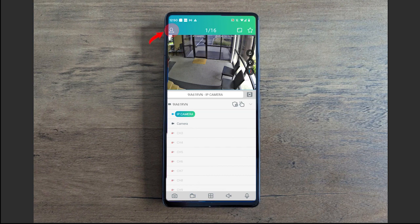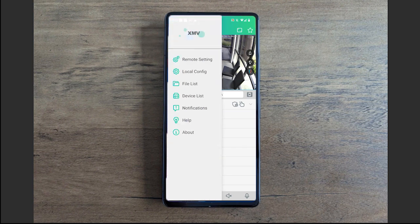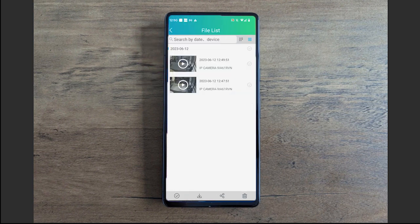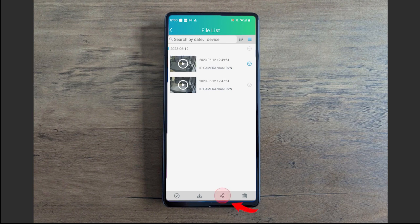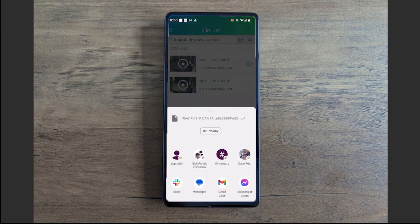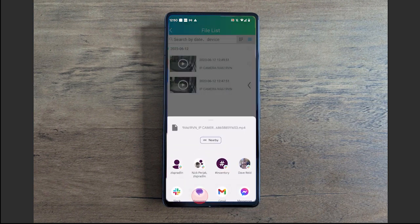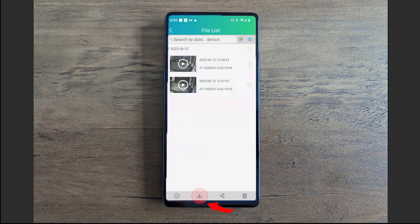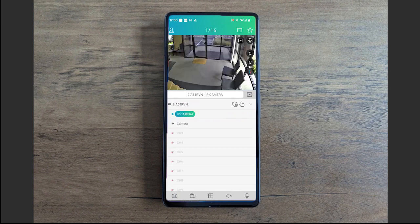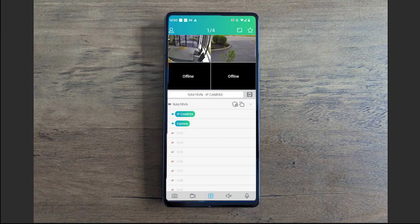When you want to stop recording, you select that camcorder again and then it will save that footage to your phone. To go to that footage, all you'll do is select this little person icon top left corner, go to file list, and you'll see your recorded video within this section.